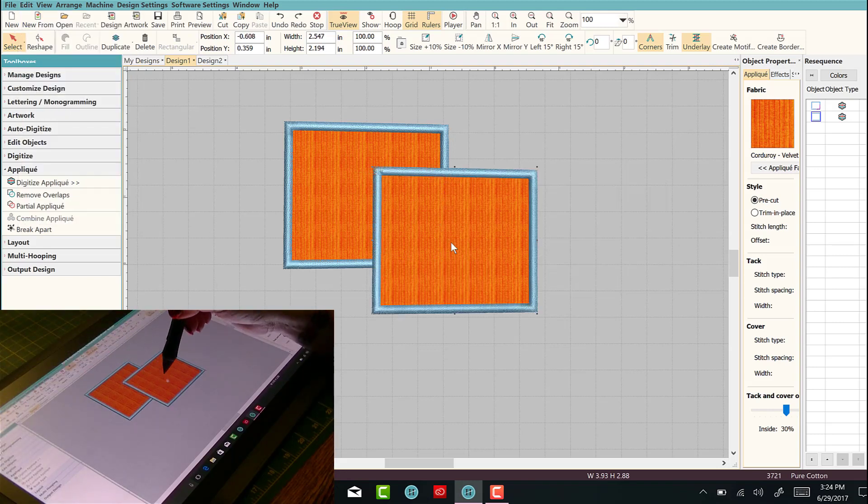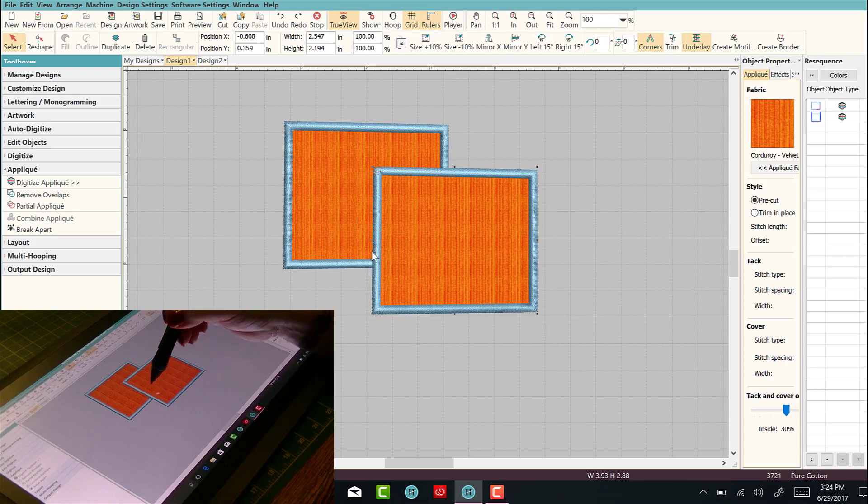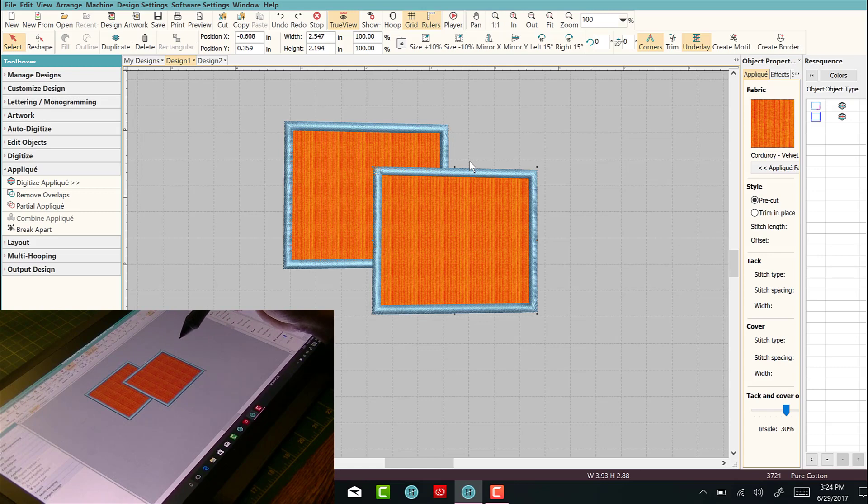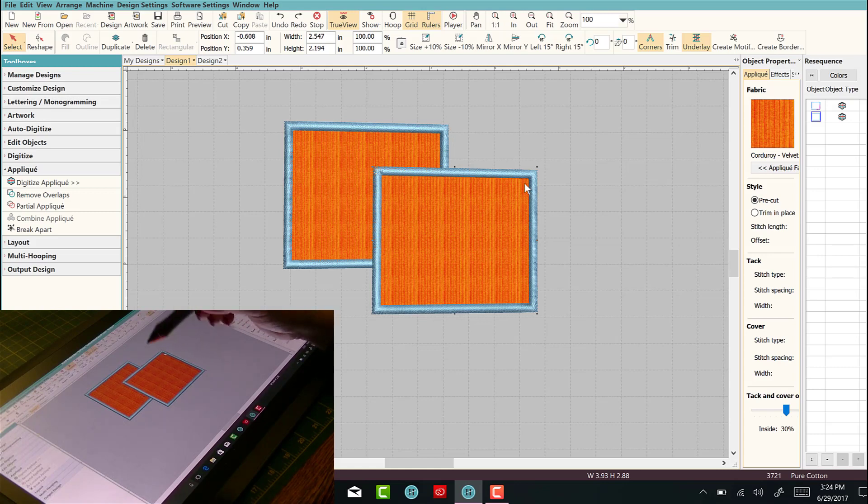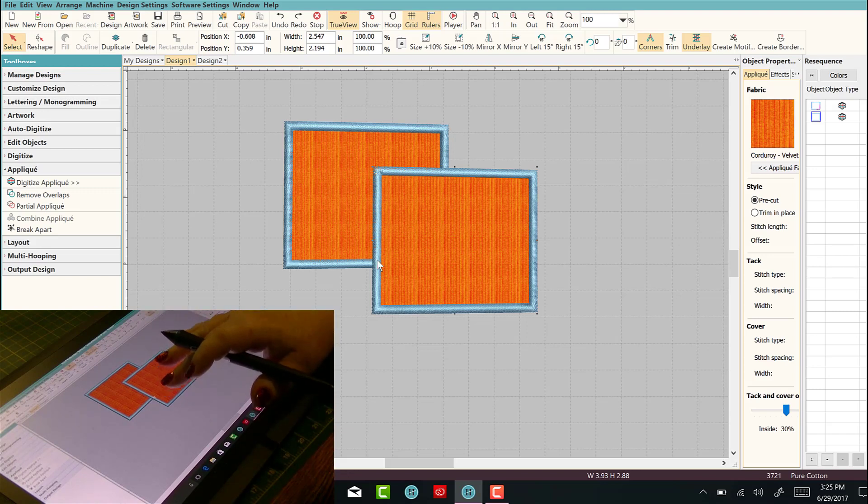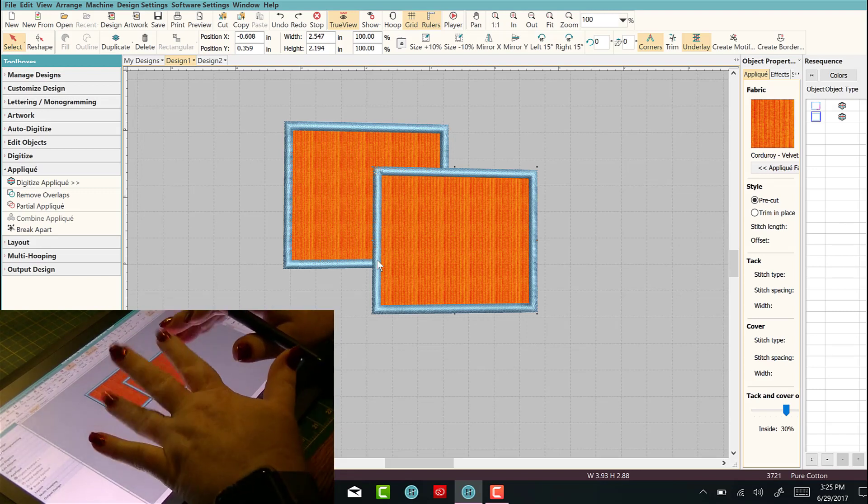So that is how you do a quick and kind of crooked partial applique here inside Hatch Embroidery software, and I'll see you guys in the next video. Bye!